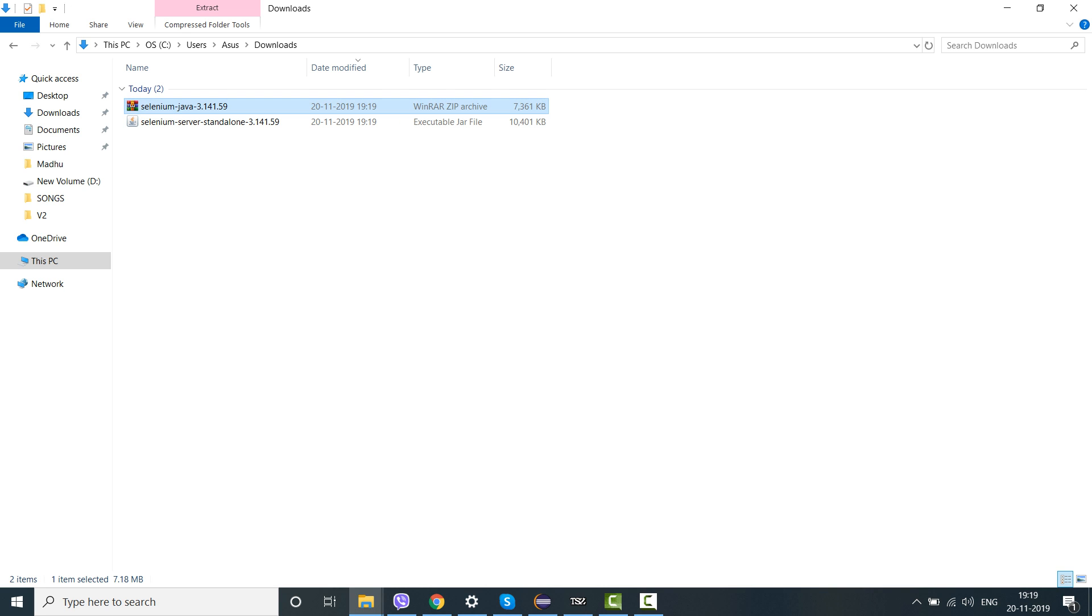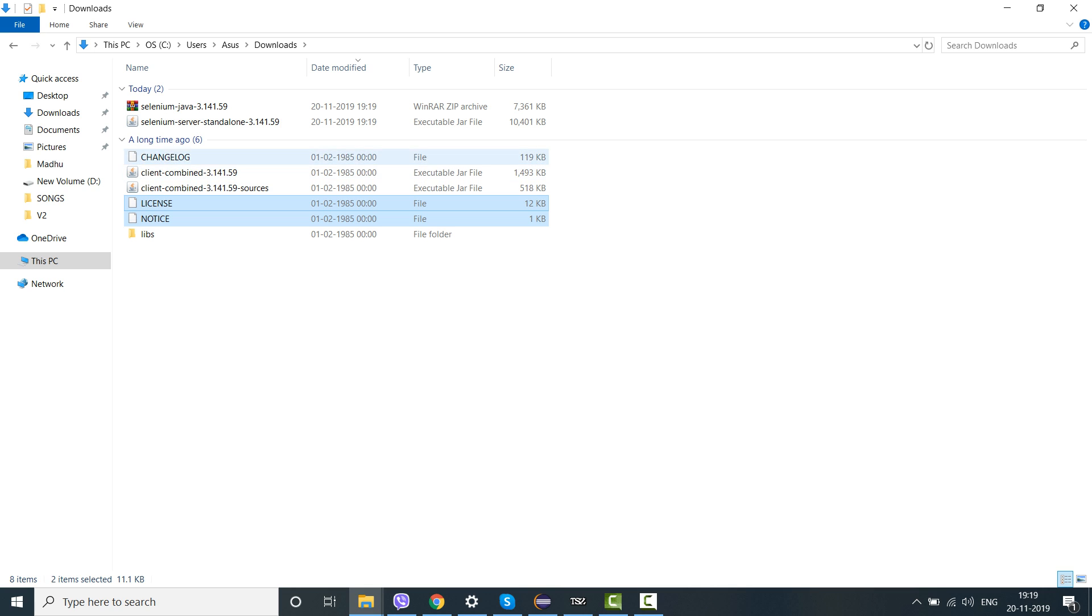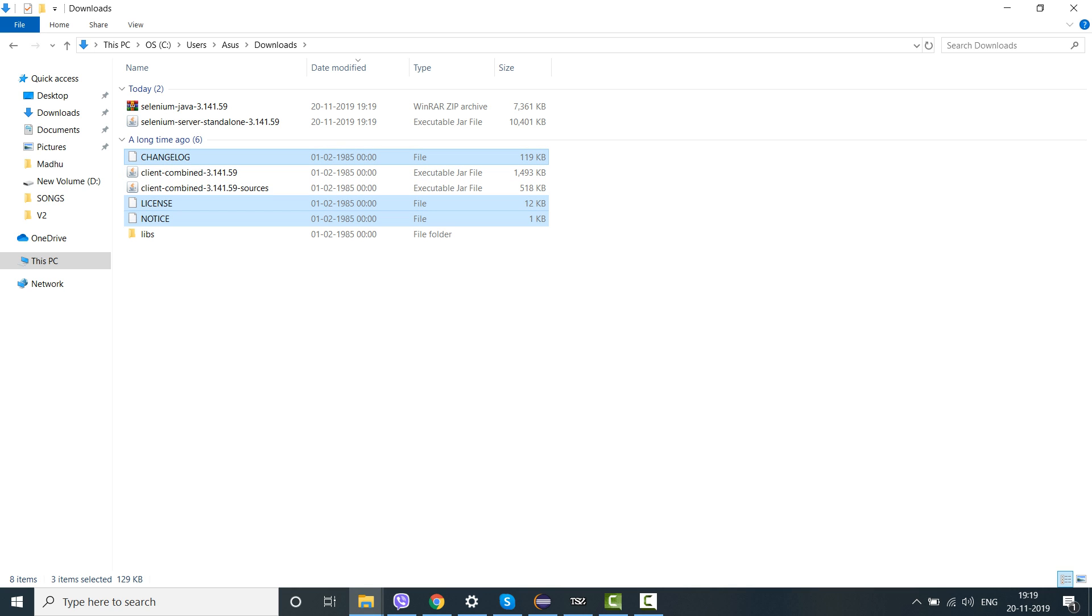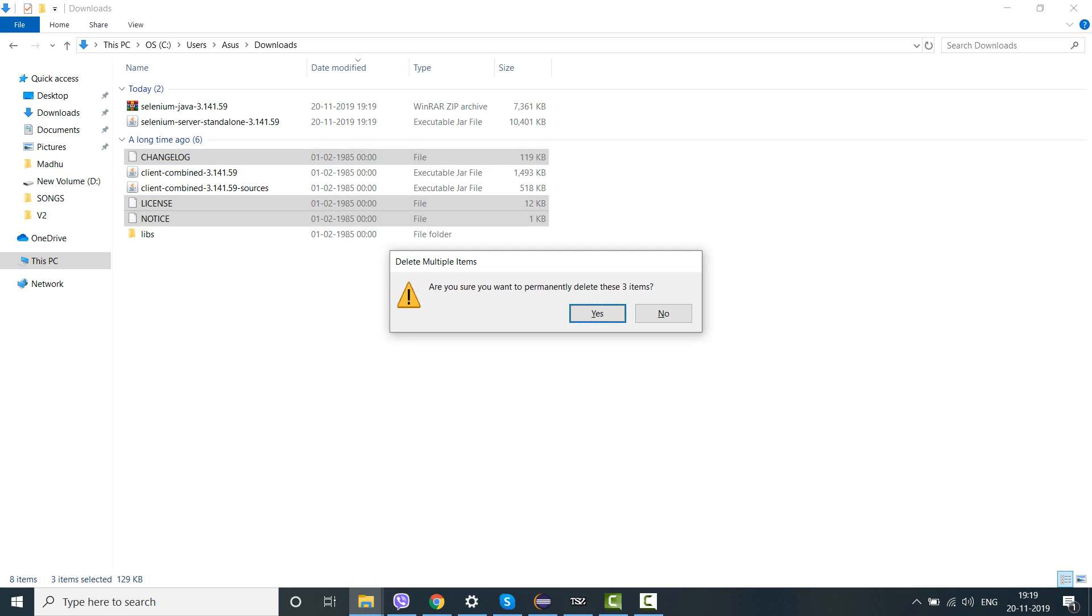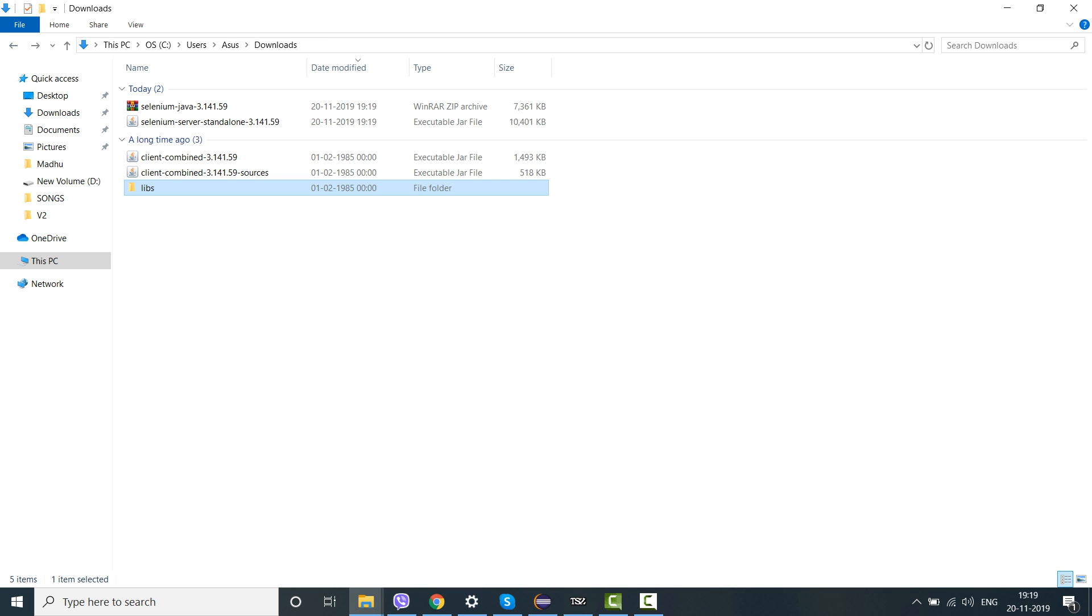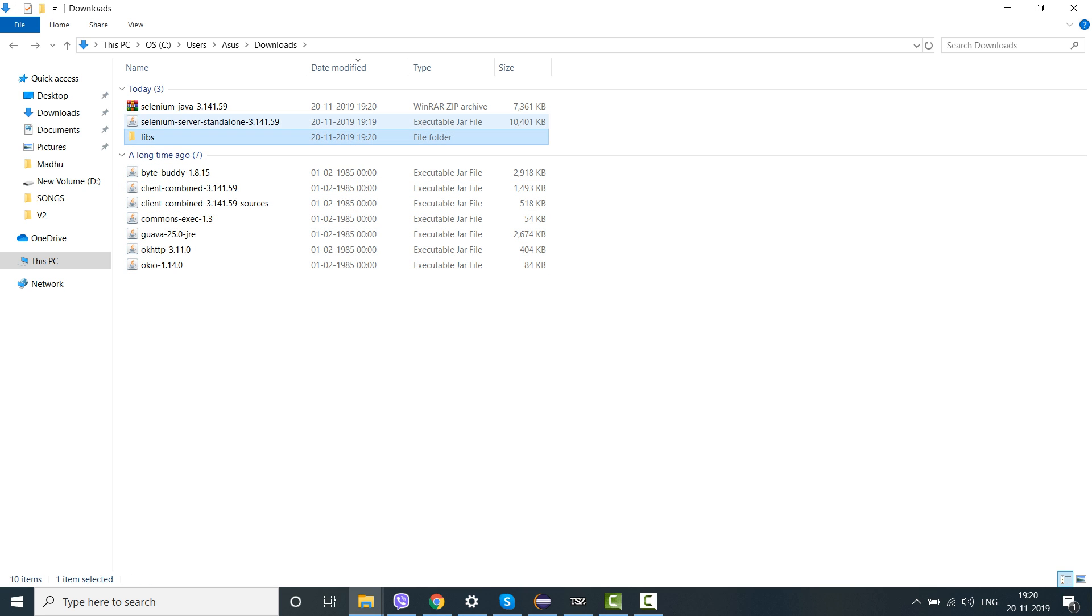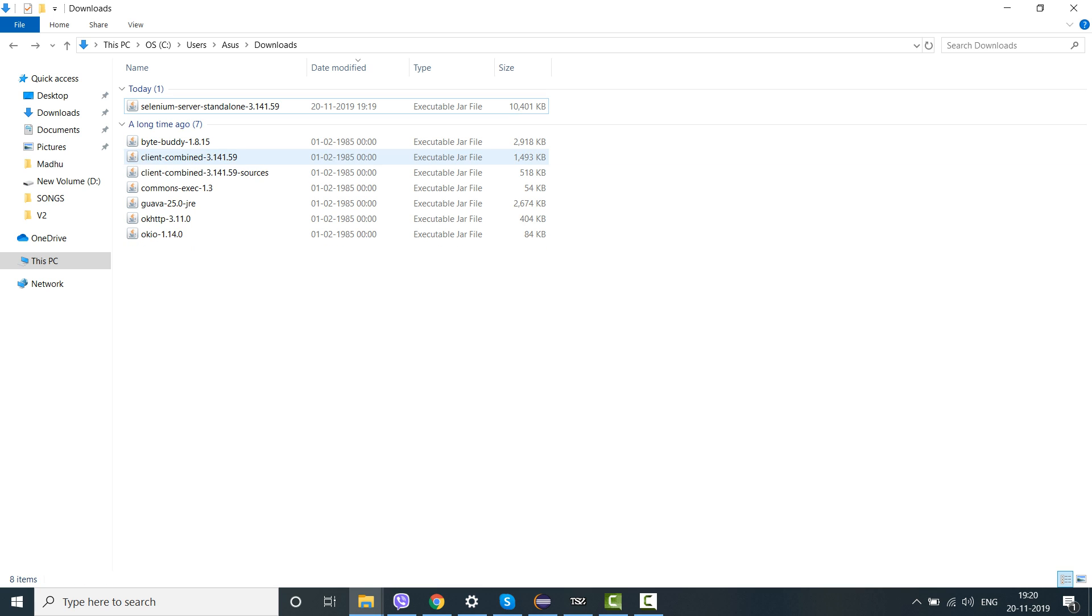See here, the Selenium server standalone file is there and this is a jar file. You extract it here, you keep it here, and then if you remember, I did ask you to remove all these unnecessary notepad files which you don't need, and then just keep the jar files in a folder structure format.